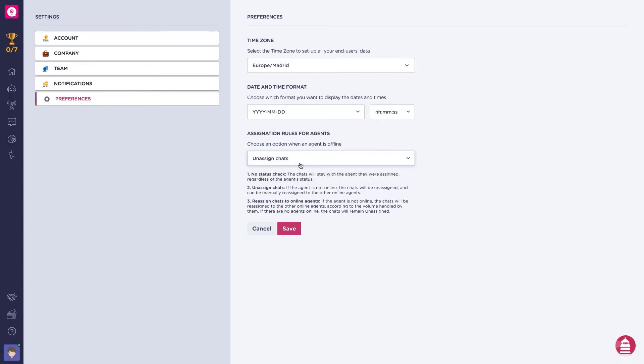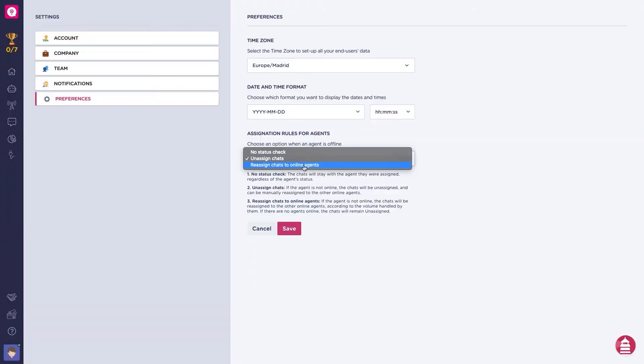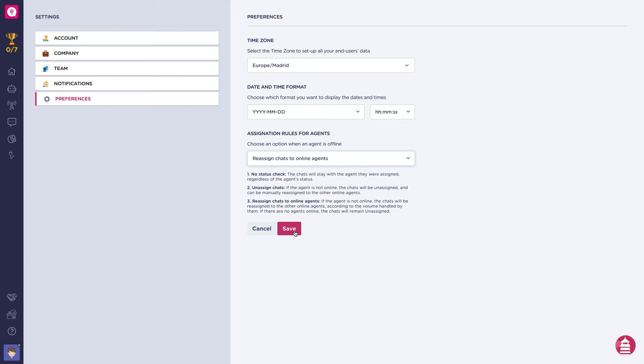Unassigned chats - if the agent is not online, the chat will be unassigned and can be manually reassigned to the other online agents. And reassigned chats to online agents - if the agent is not online, the chats will be reassigned to other online agents according to the volume handled by them. If there are no online agents, the chats will remain unassigned.